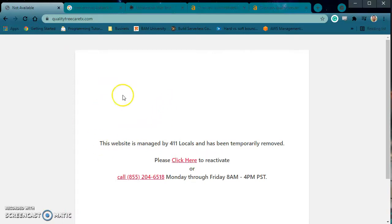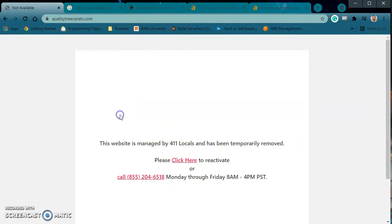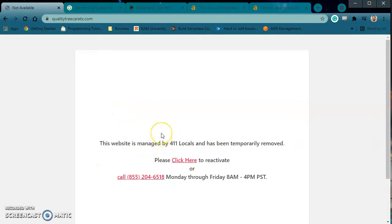I wanted to explain some things that you can do when you bring your site back up, whether it be through 410 Locals or through anybody else. If you actually own this domain, or if you even want to make a new one, I kind of want to show you what your competitors are doing in order to get large volumes of clients to their sites, and then what you can do on your site in order to win that volume over so that you can start winning those clients in the future as soon as your site's up and running.